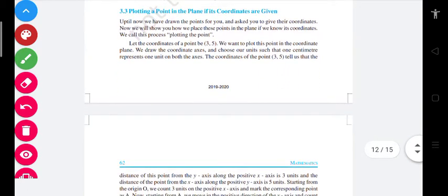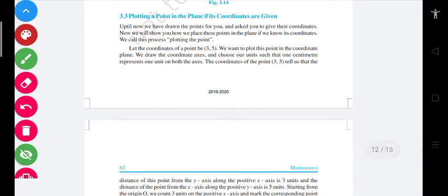Now the next content that we are going to deal with is plotting a point — this is Section 3.3. Plotting a point in the plane if its coordinates are given: if the coordinates, meaning the abscissa and the ordinate, are given, then we have to locate these points on the Cartesian plane. Up till now we have drawn the points for you and asked you to give their coordinates; now we will show you how we place these points in the plane if we know its coordinates. We will call this process plotting the point.